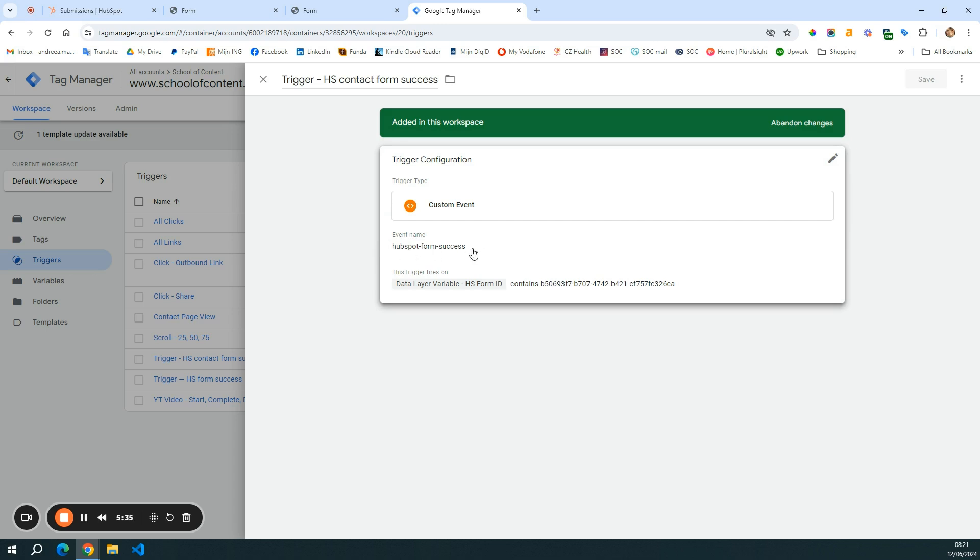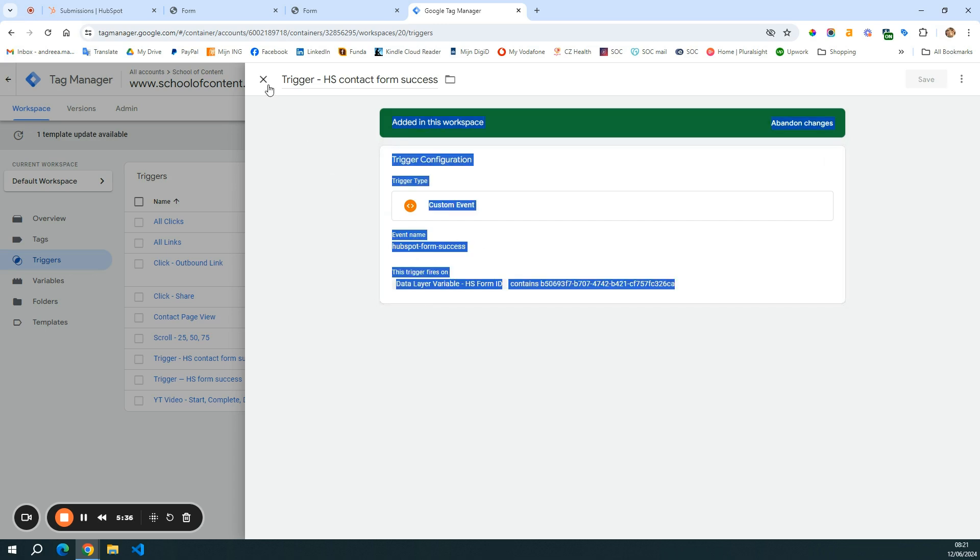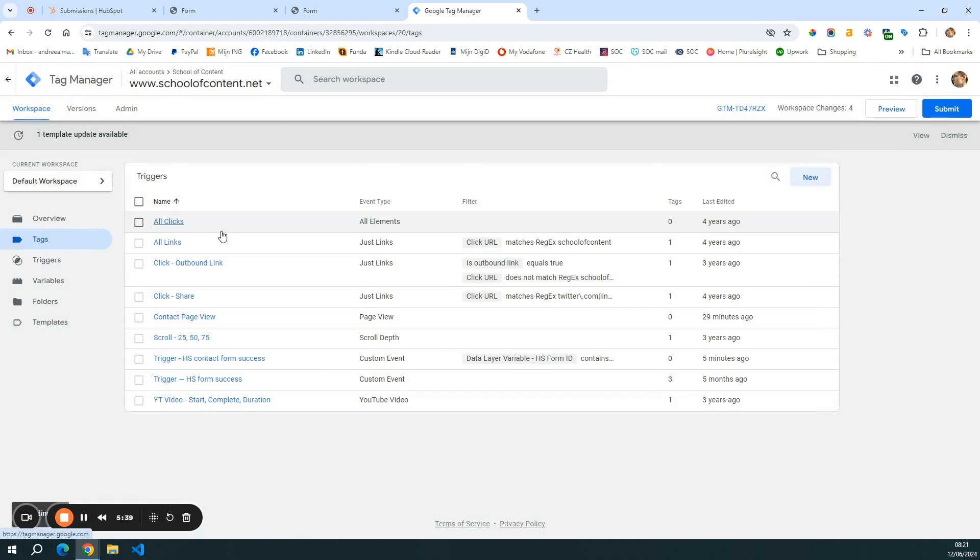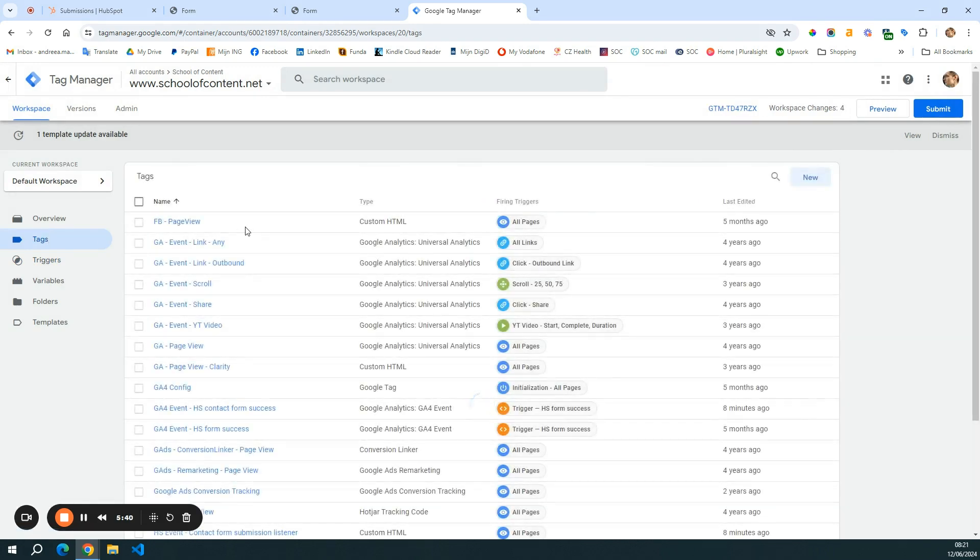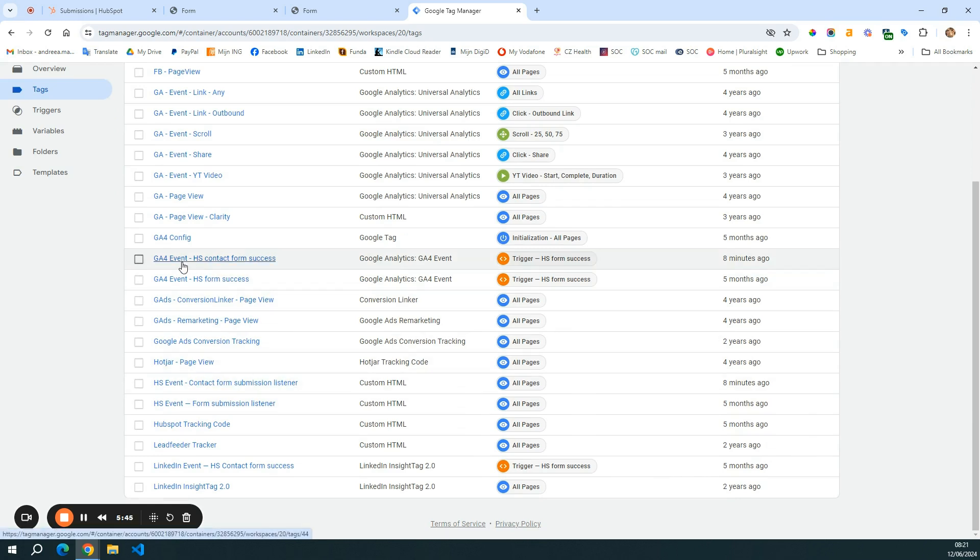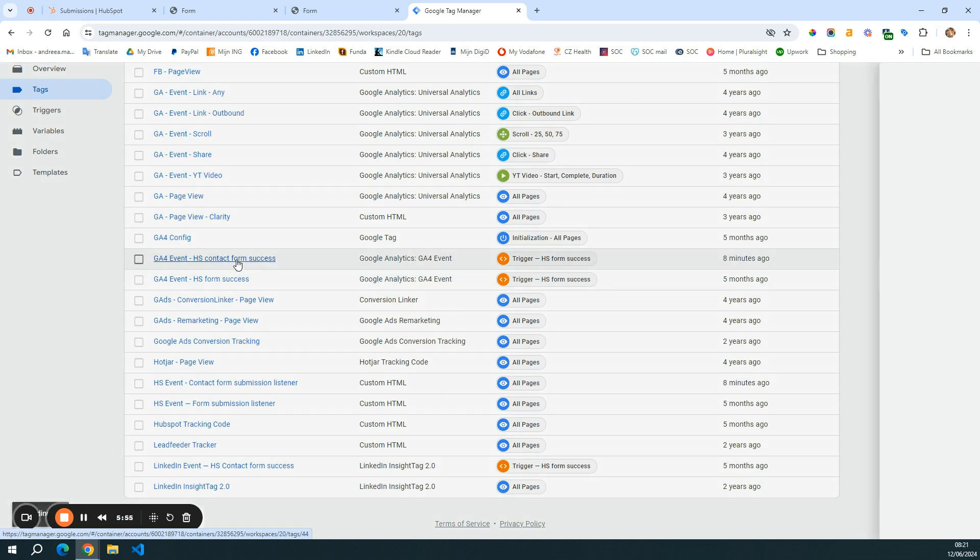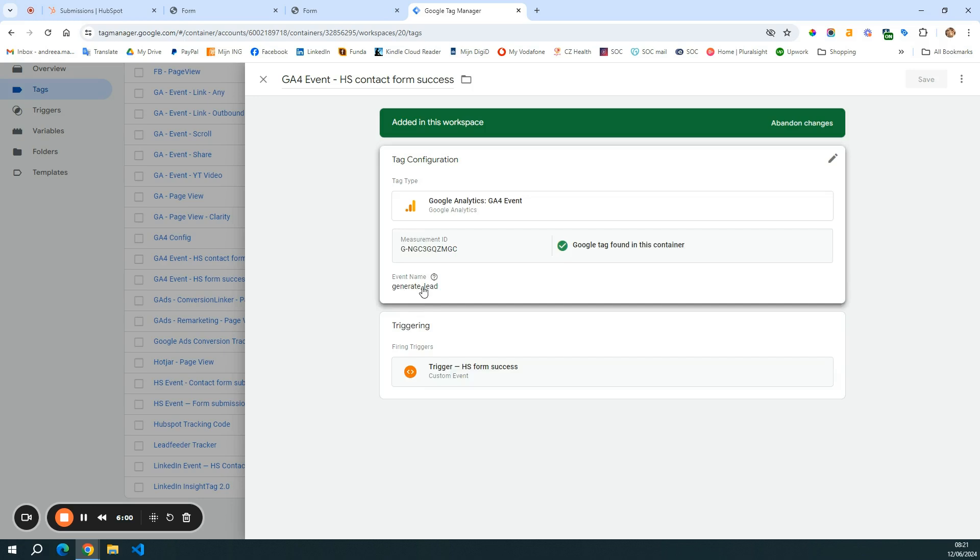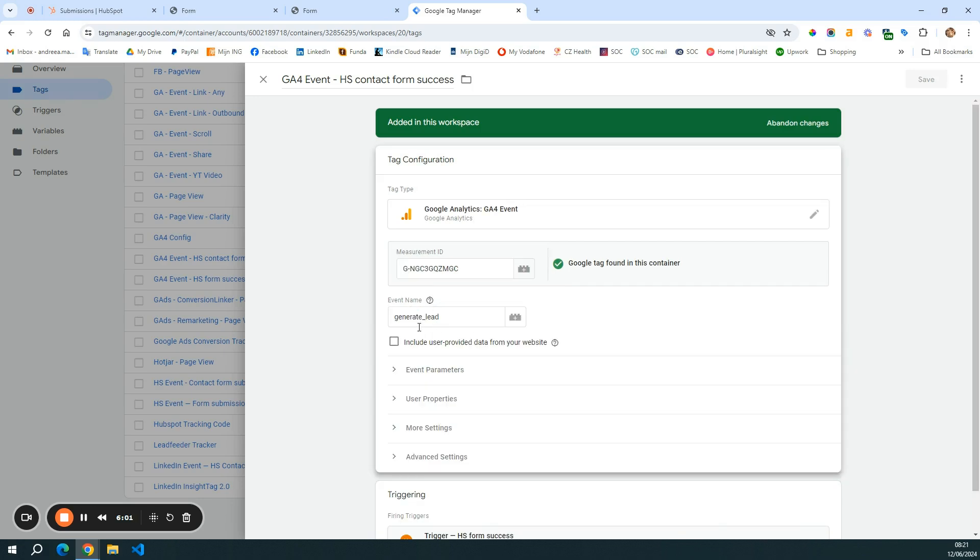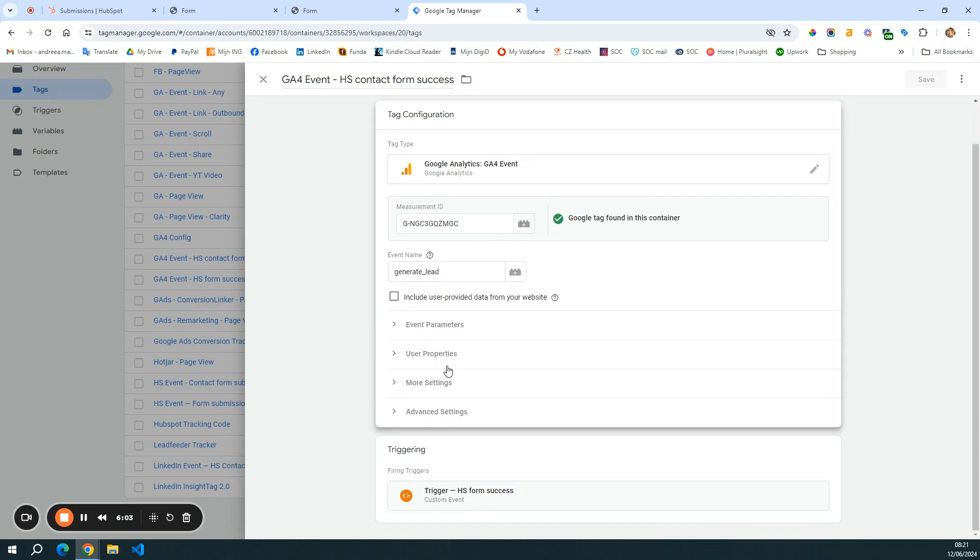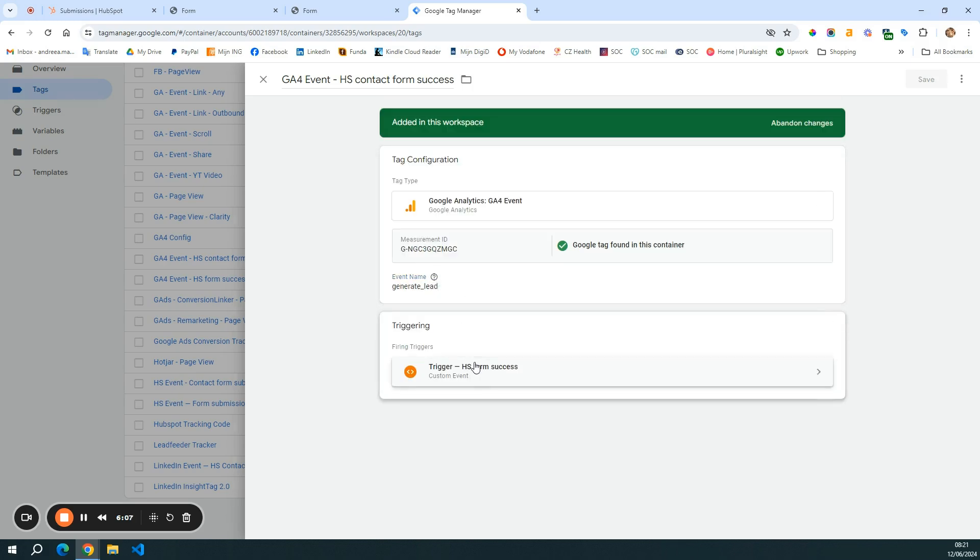This thing is important. The HubSpot form success is the event name. And then the last thing here we have, we want to send the successful submission to GA4 as well. So I created the contact form success event in the same way that I had the HubSpot form success for all the forms. And here you see that the event name is generate lead. It is just created by me. You can name it whatever you want, but it's quite clean.